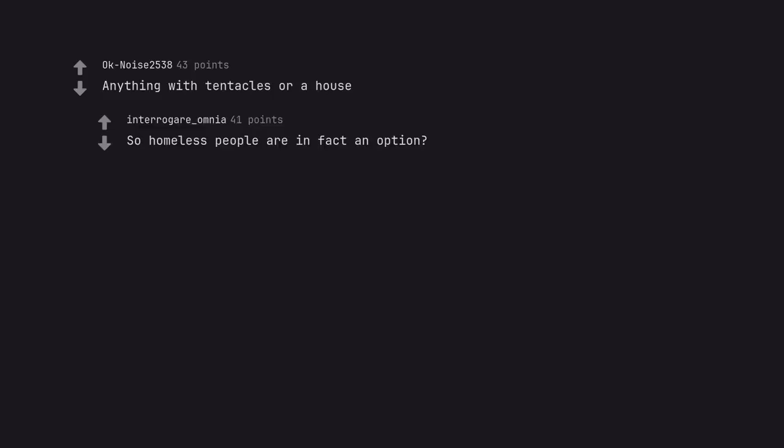Anything with tentacles or a house. So homeless people are in fact an option?